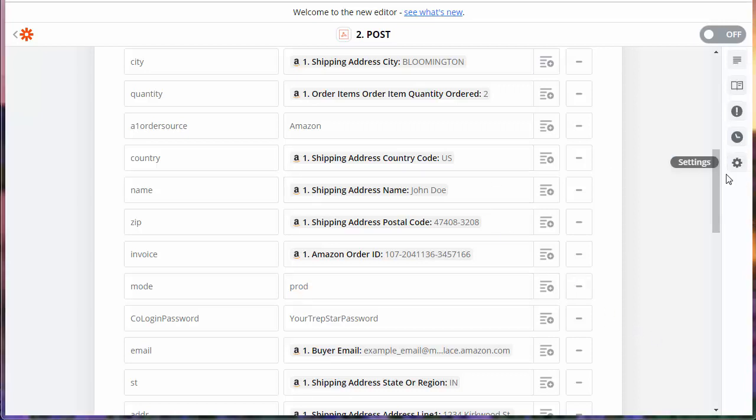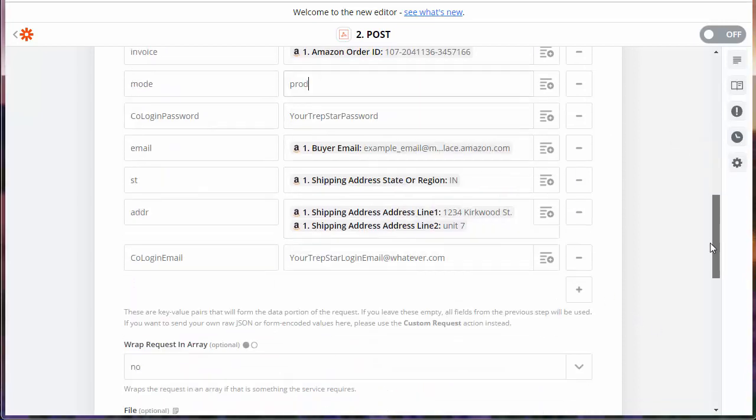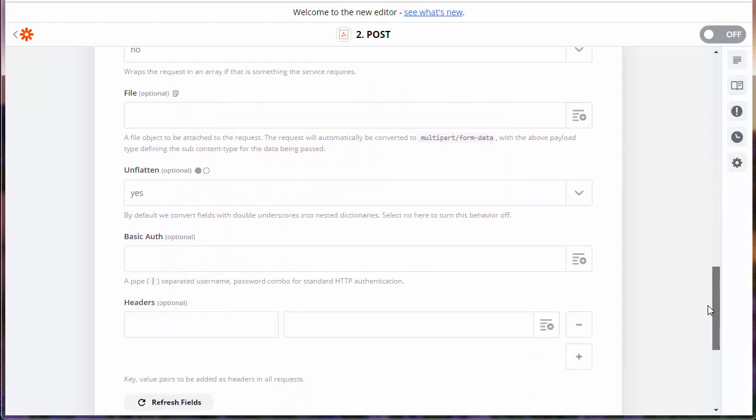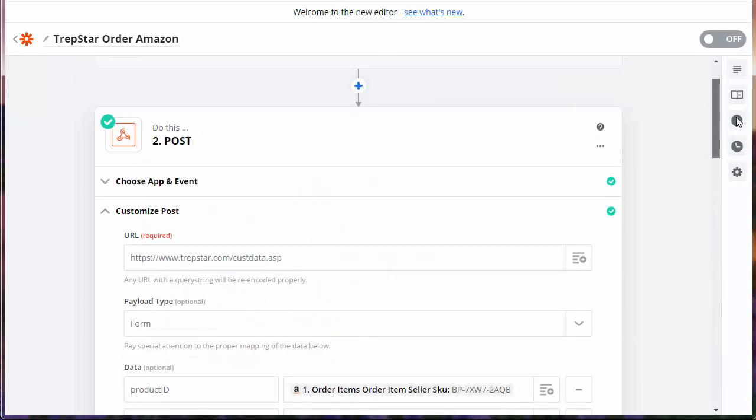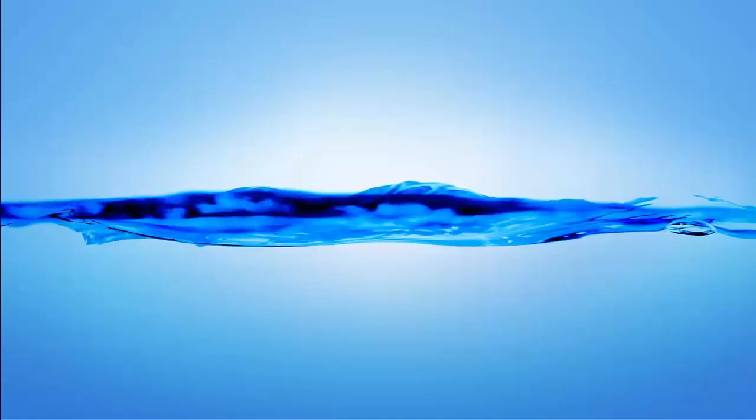And then any orders coming through that are marked unshipped by Amazon will be sent to Trapstar. Well, I hope this was helpful. I realize we haven't shown you a completed order, but if you have trouble doing this, just send us an email and we'll try to help you get it set up. Thank you.